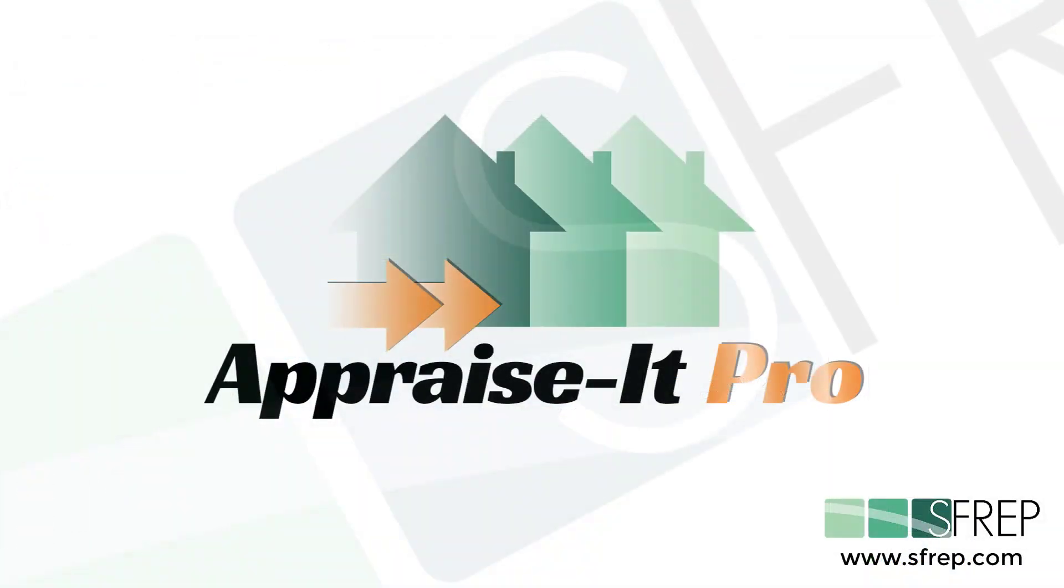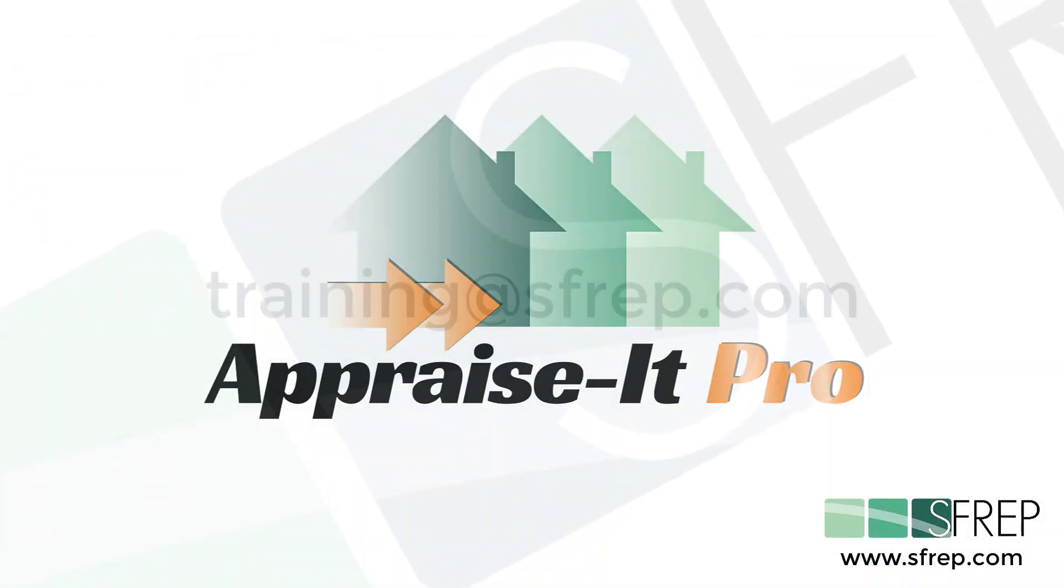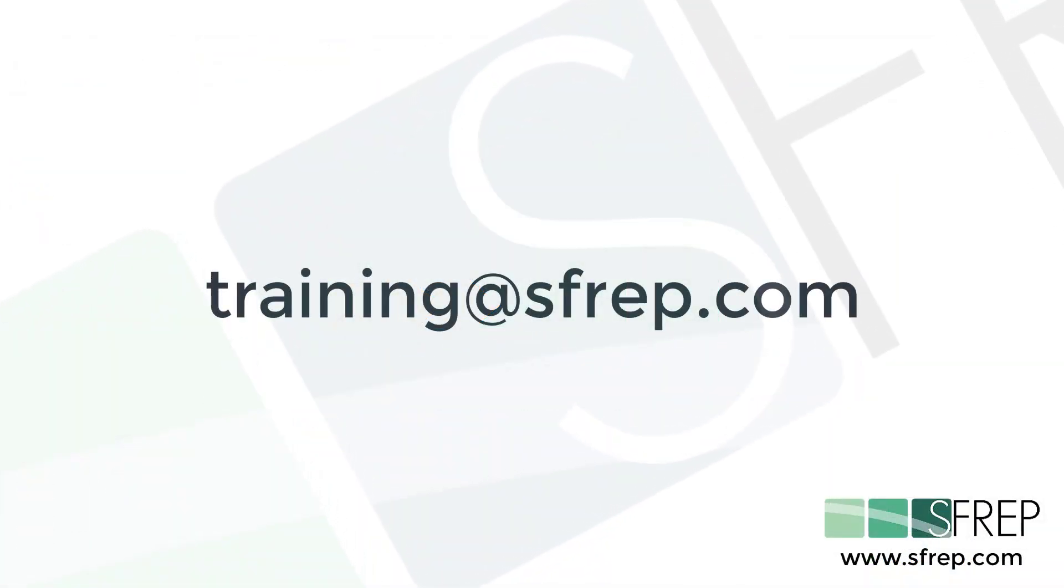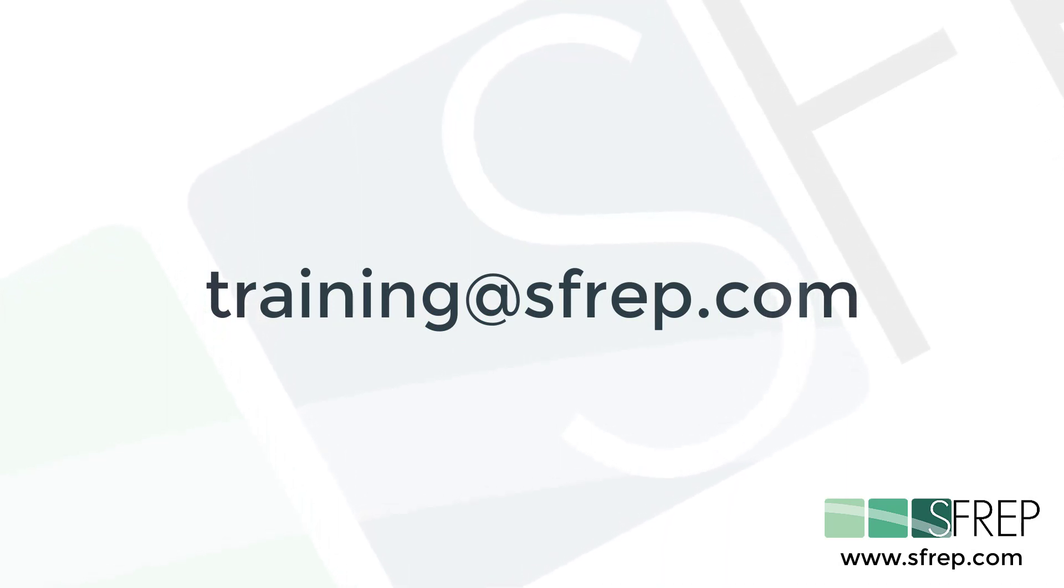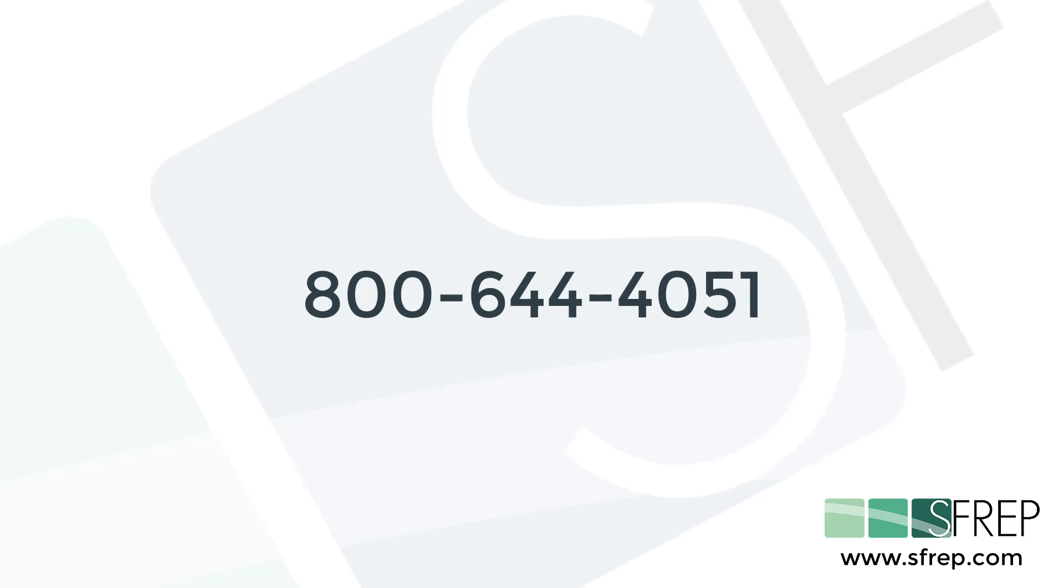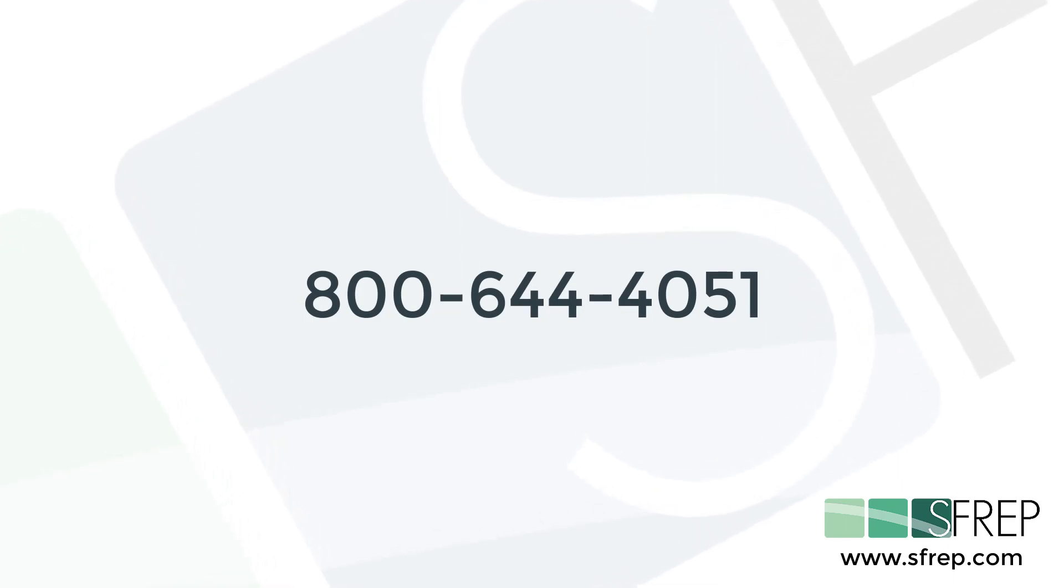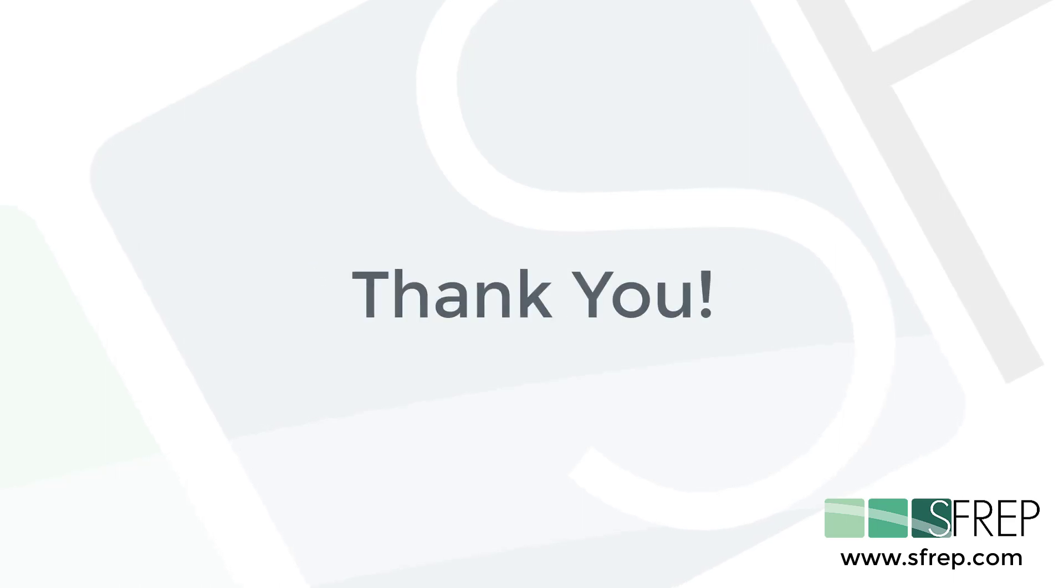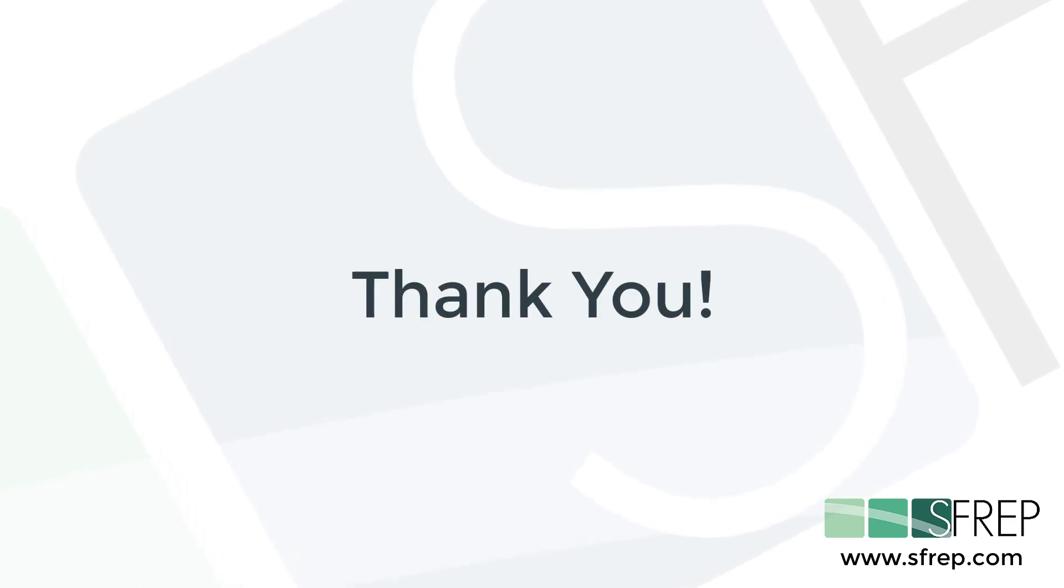And so that's it. If you need help or have any questions, email us at training@sfrep.com or give our technical support a call seven days a week at 800-644-4051. Thanks for watching and as always, thanks for being an SFREP customer.